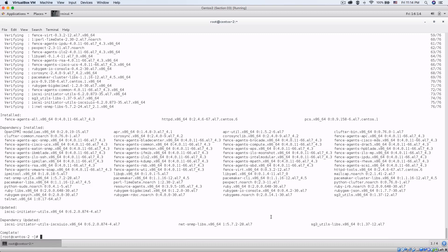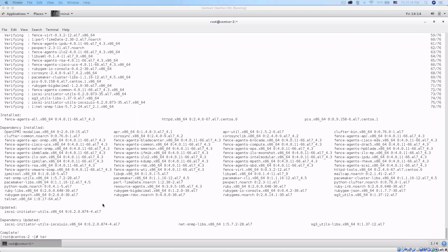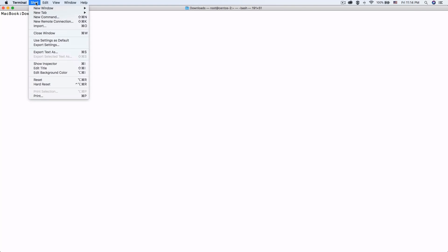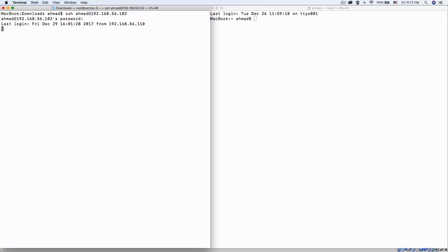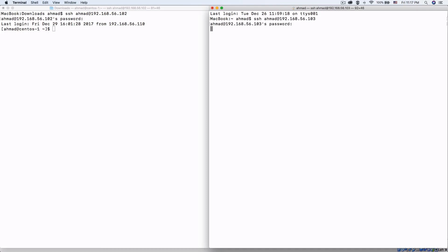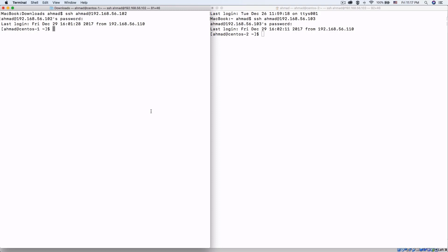From this point forward I'm going to use the Mac terminal to connect to those machines so I can open two shells at the same time. I'll log in to the first machine at 192.168.56.102 — this is centos-one — and the same here for centos-two. Now I am at both machines simultaneously.